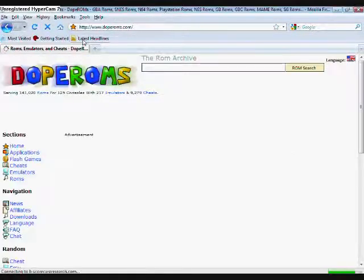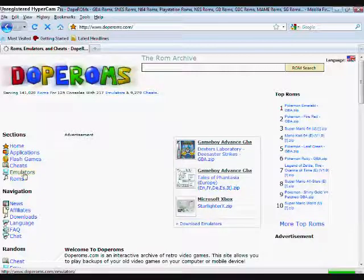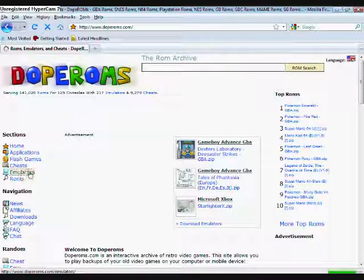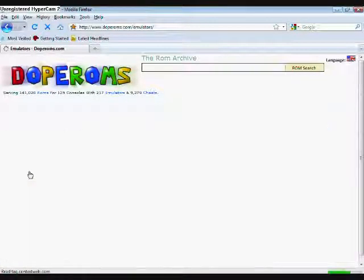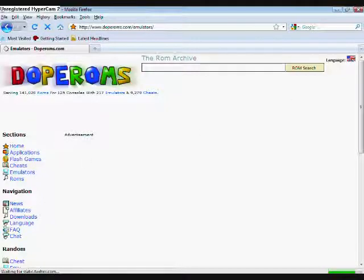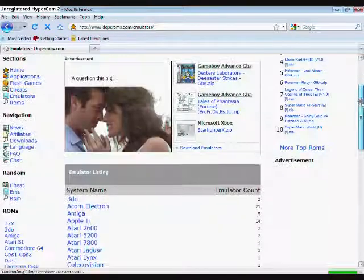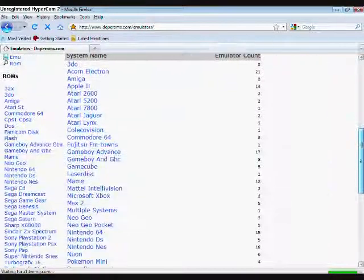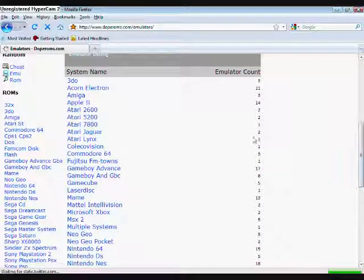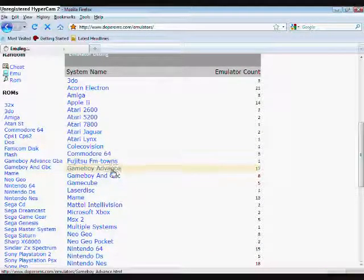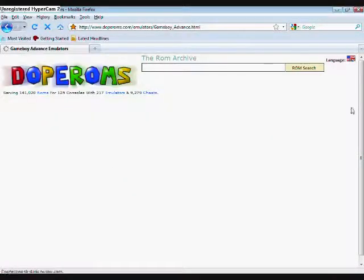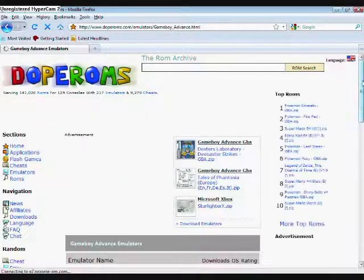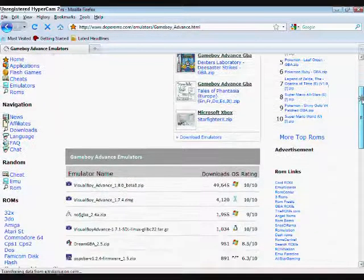When you arrive there, the first thing you'll want to do is click on emulators. After you click on emulators, you can choose from a mass variety of systems, but this video is about the Visual Boy Advance, so we're just going to go with the Game Boy Advance. The cool thing about the Visual Boy Advance is it can also play Game Boy Color and Game Boy games.